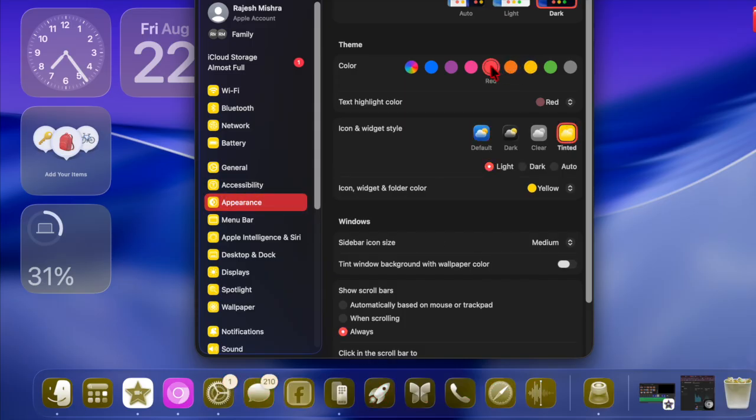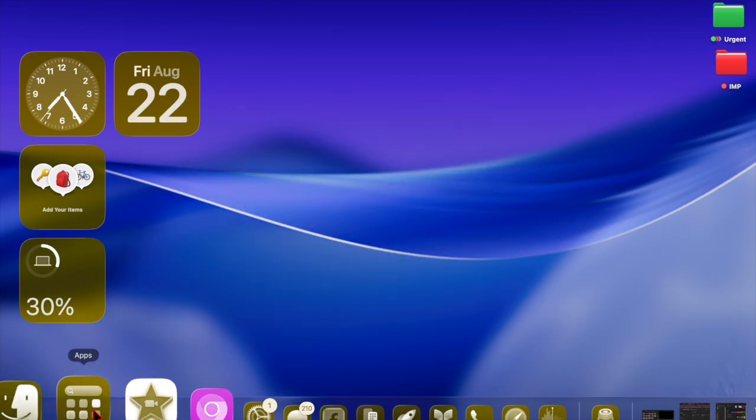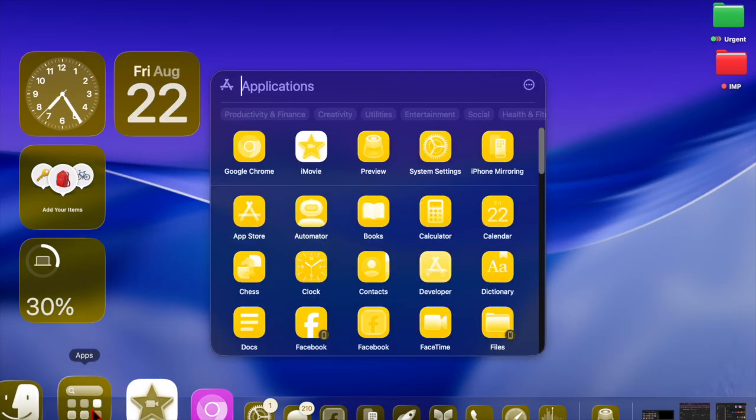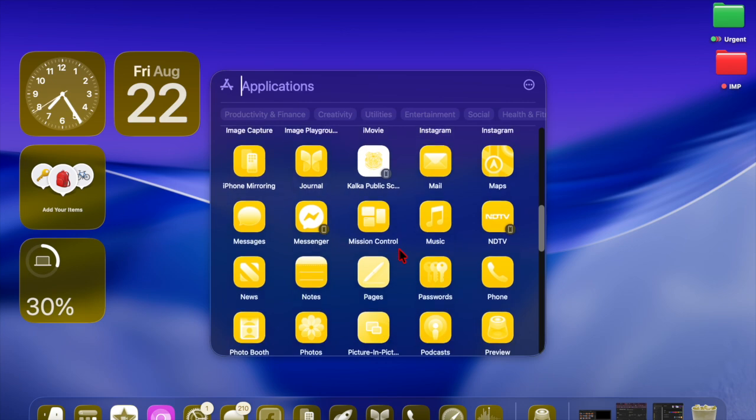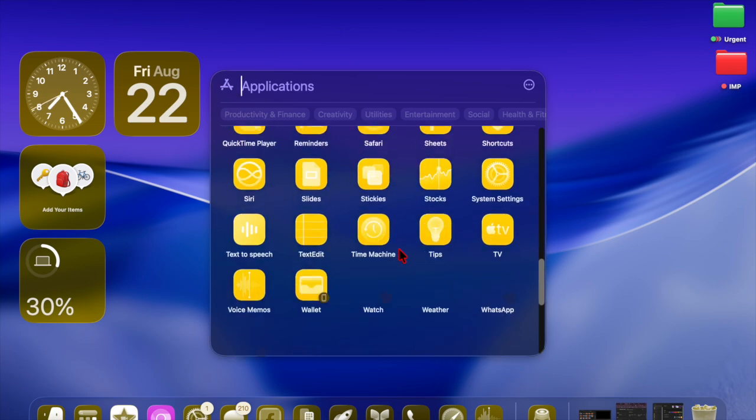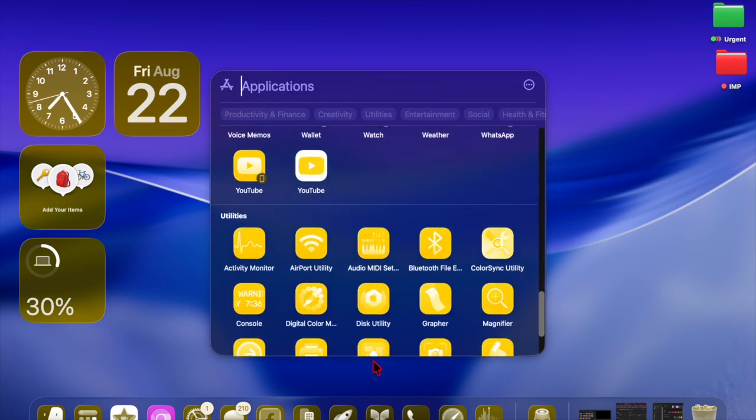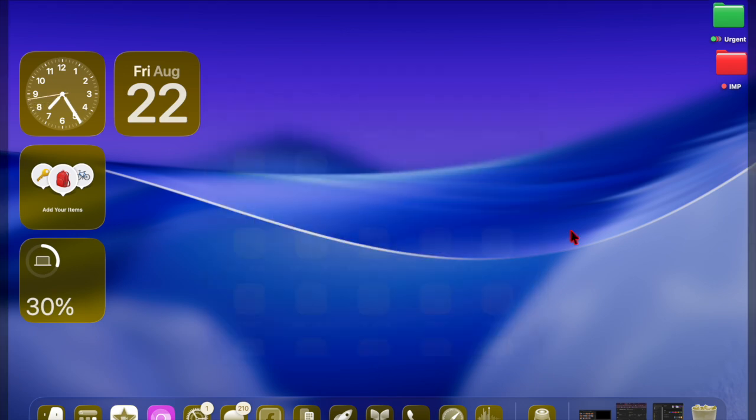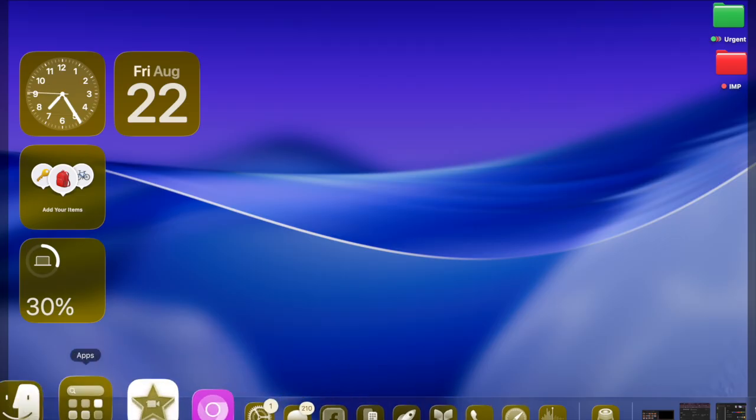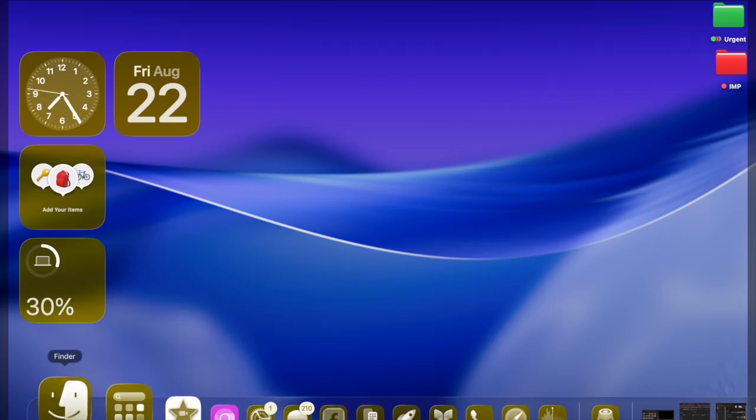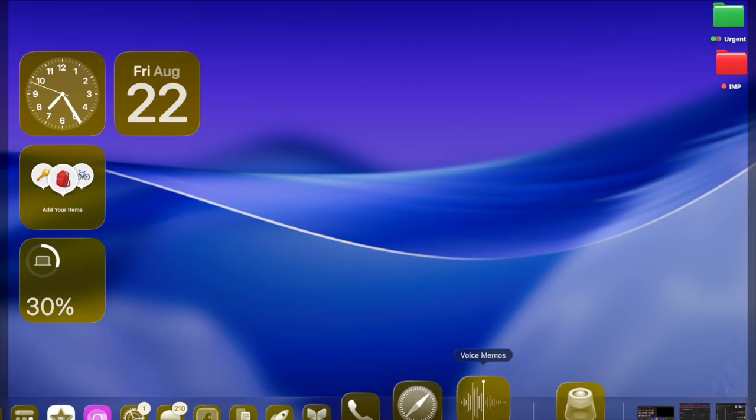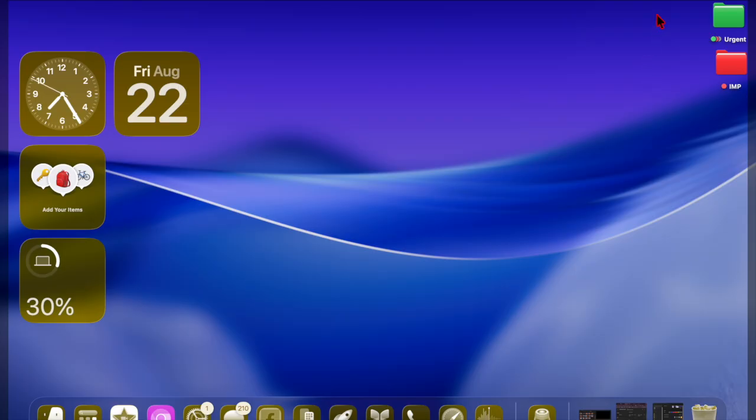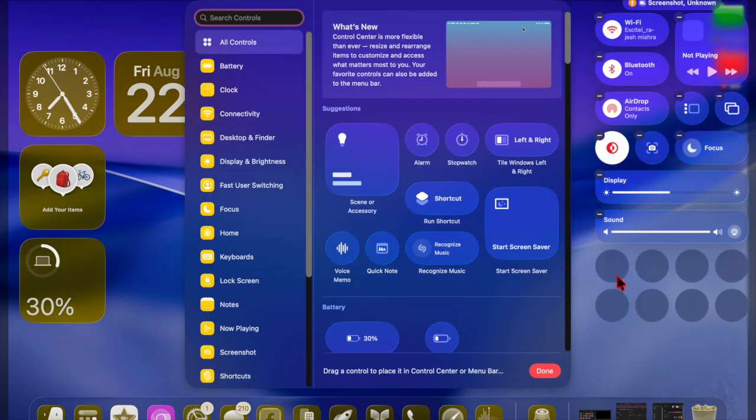This feature is especially handy for users who enjoy customizing their Mac's appearance. It adds a modern, cohesive touch to your desktop without the need for third-party tools. Whether you keep it enabled permanently or just experiment for a while, tinted app icons are a great way to personalize your Mac experience.